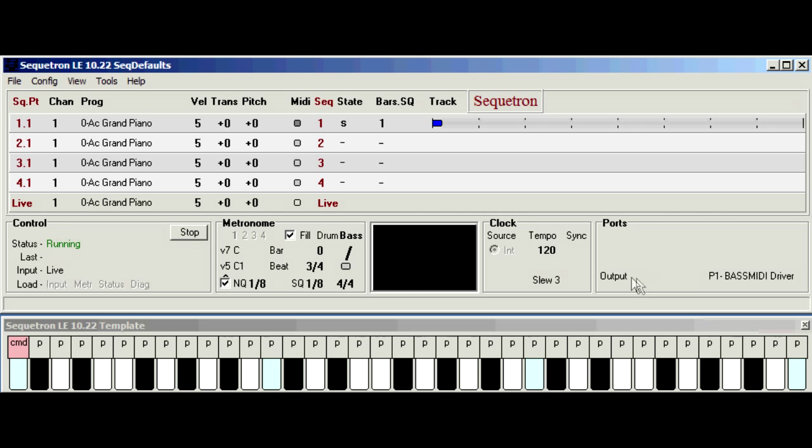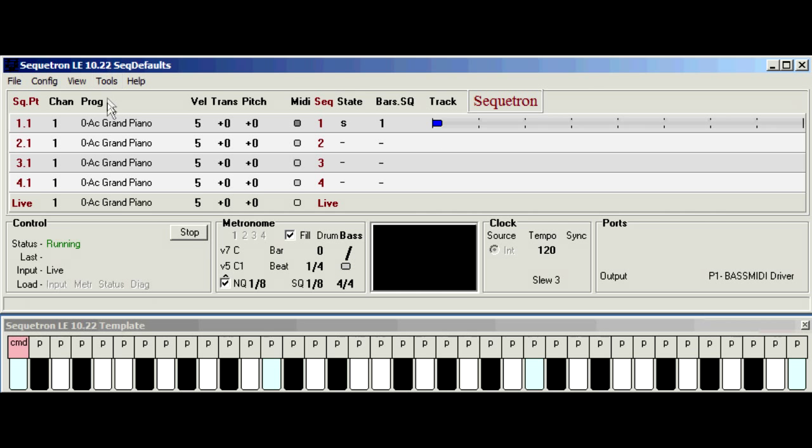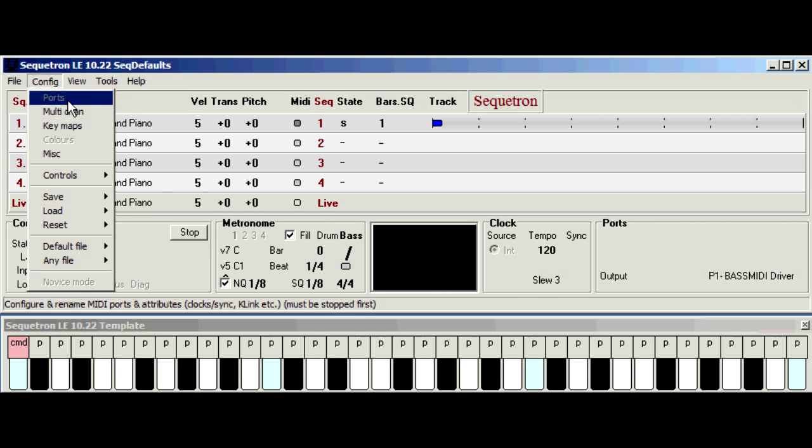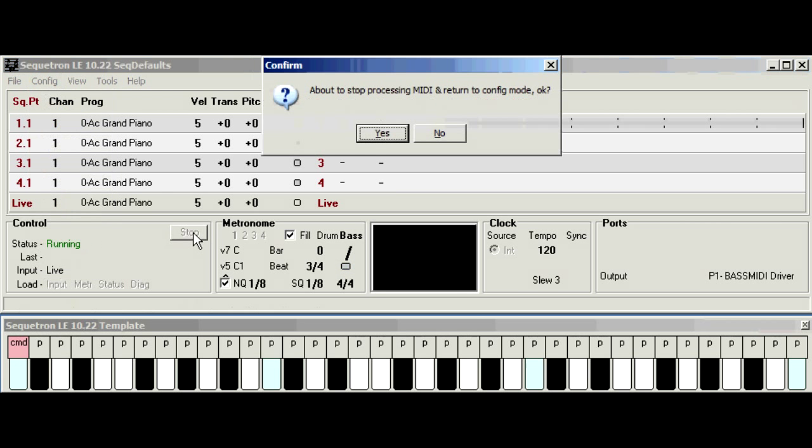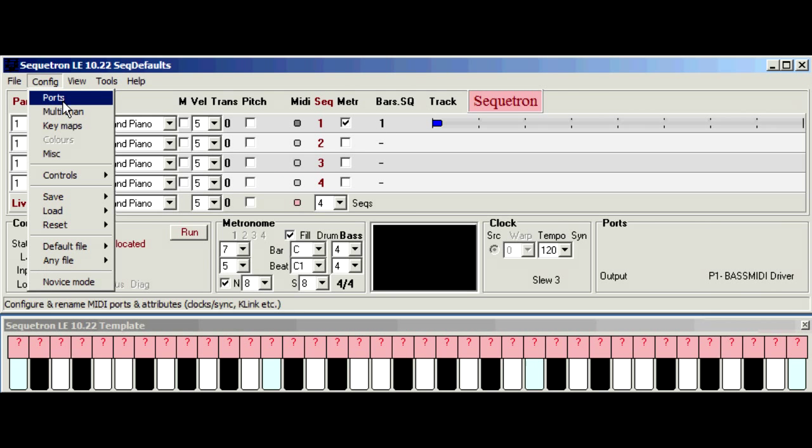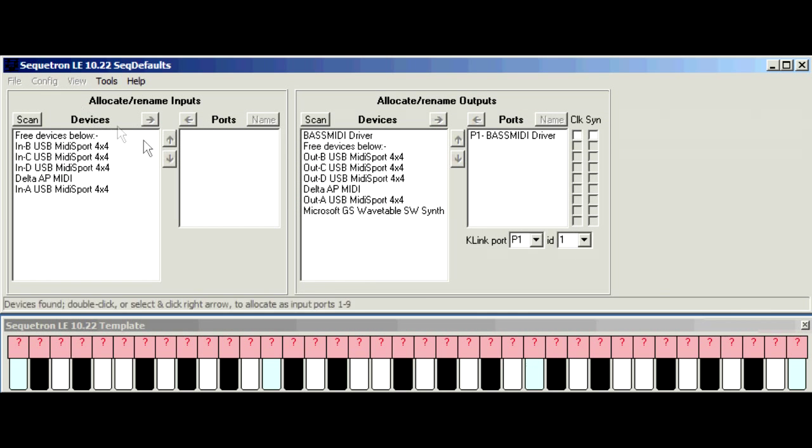Either way the device should appear in the input device list when you click config ports. Now you can see here it's greyed out. I can't click it yet because we're not stopped. So click stop, acknowledge the prompt, config ports.